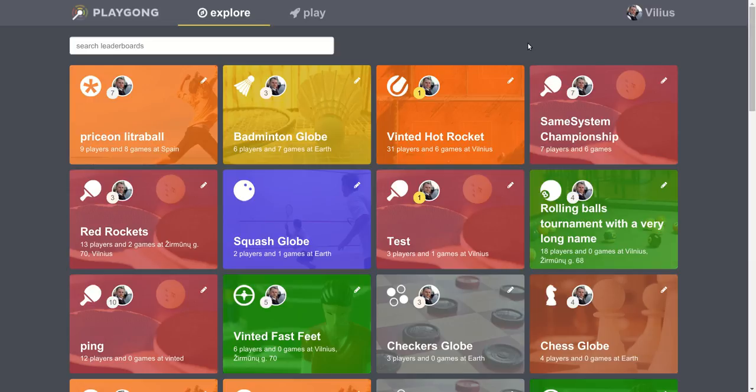Hello everyone, I wanted to show you two things: how to create a leaderboard on Playgong and how to invite your friends to join this leaderboard.